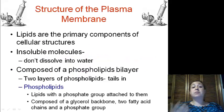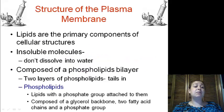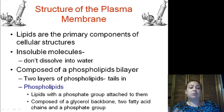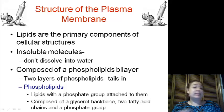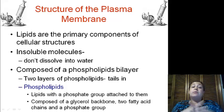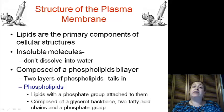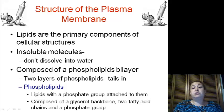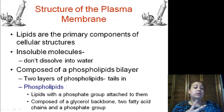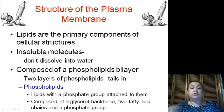Now the structure of the plasma membrane is mainly composed of lipids, specifically phospholipids. Now, lipids are insoluble, which means they do not dissolve in water. So if we took water and added oil, it would not combine together to make a solution. They're composed of a phospholipid bilayer, which has two layers of phospholipids.